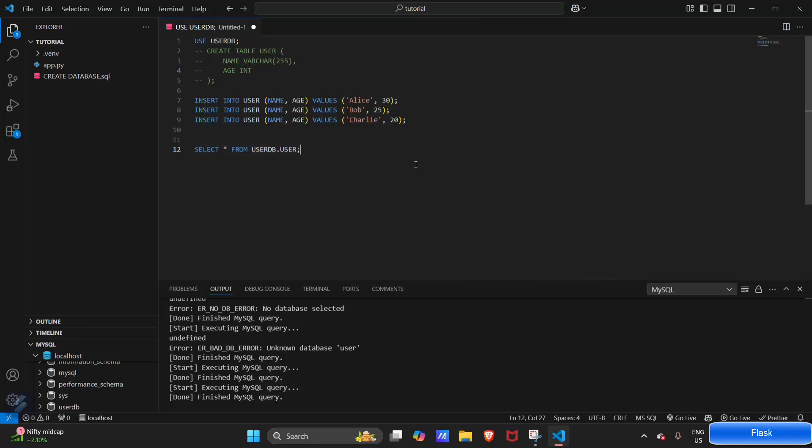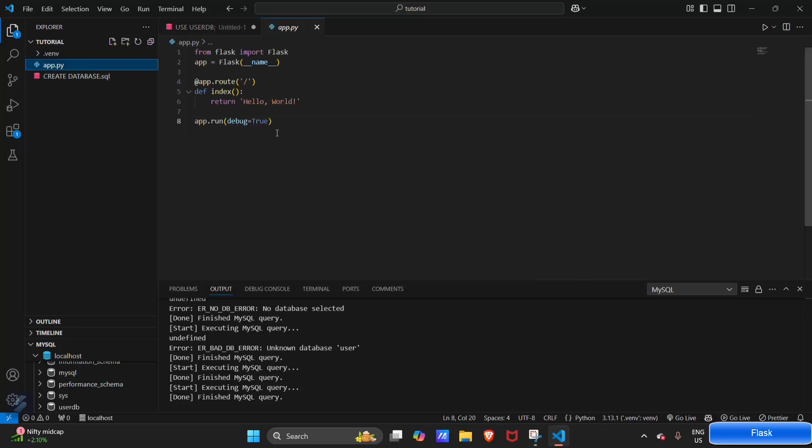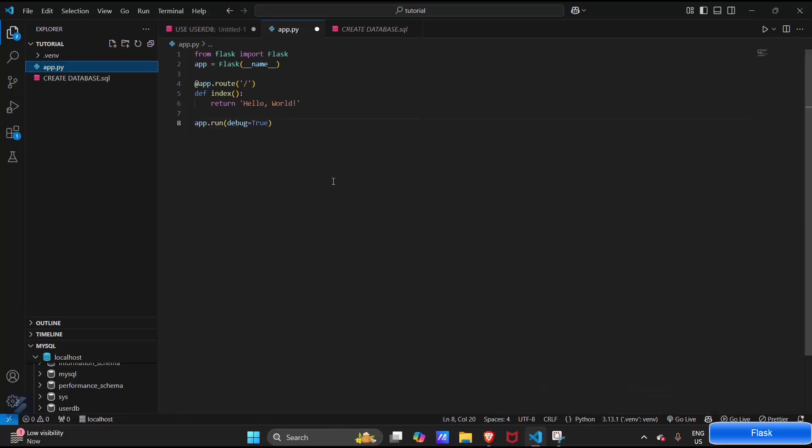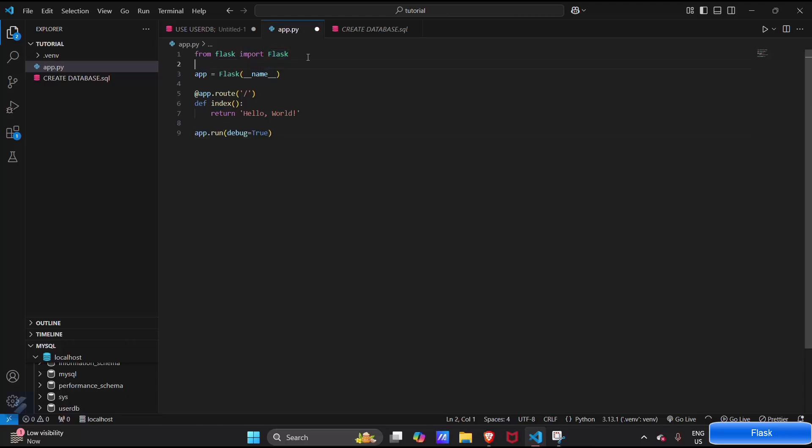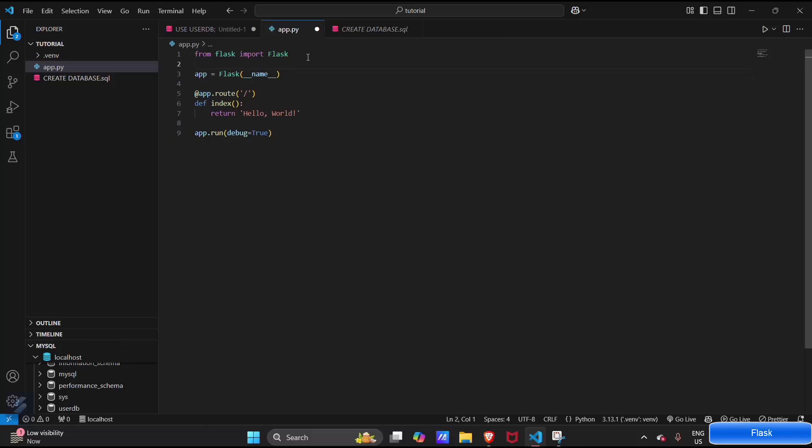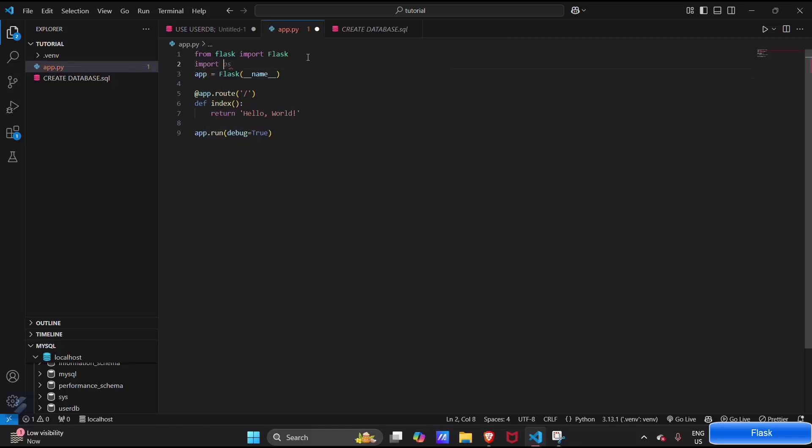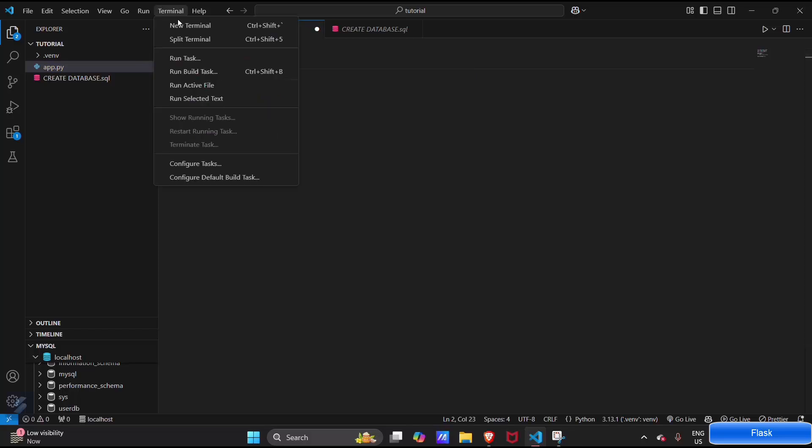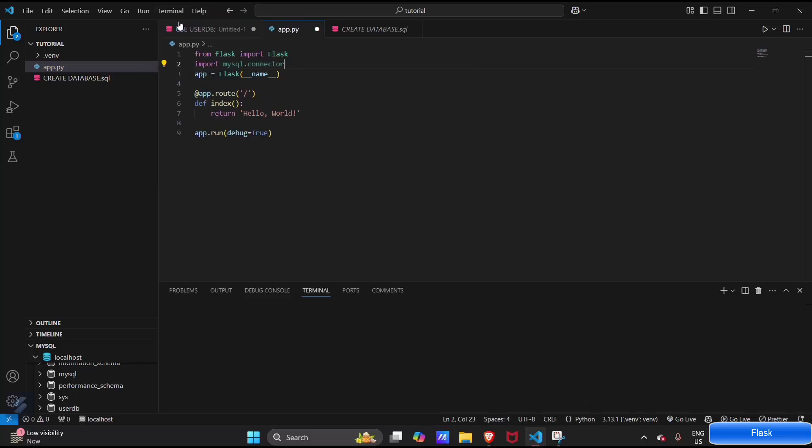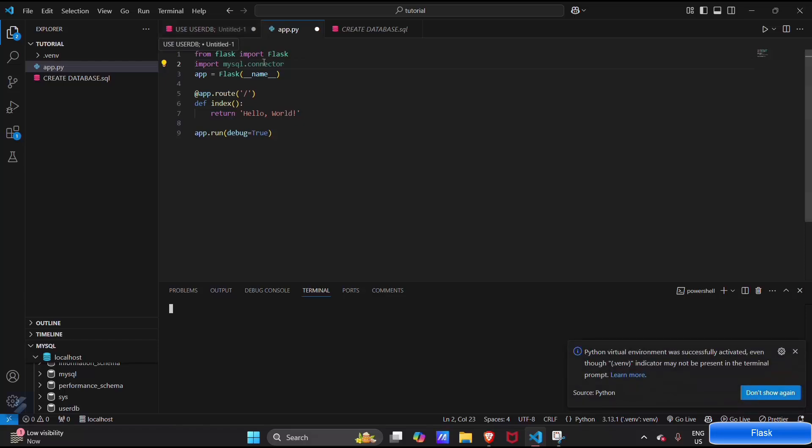So what we'll do now is we will be showing this particular data in my.py. For that, what we'll be doing is firstly importing mysql.connector. For that you will be needing this particular module.